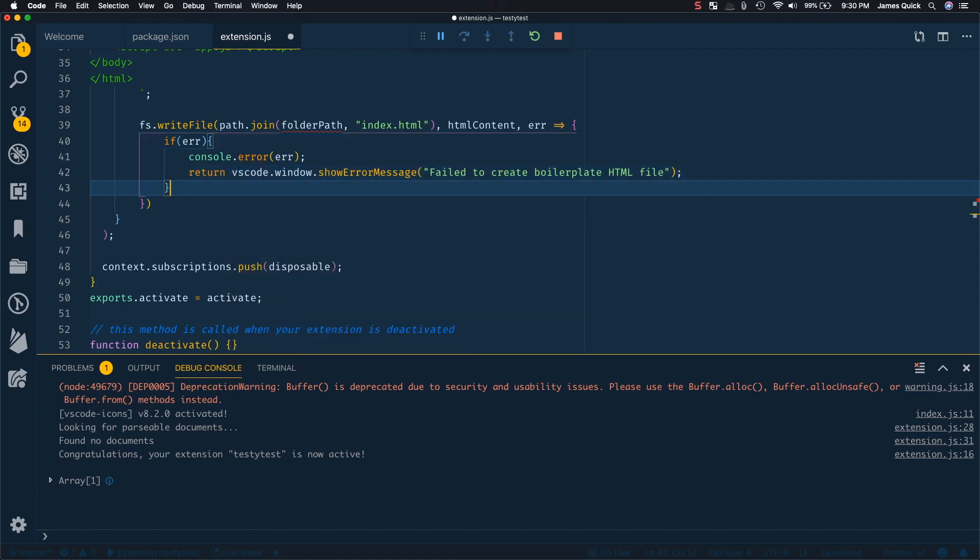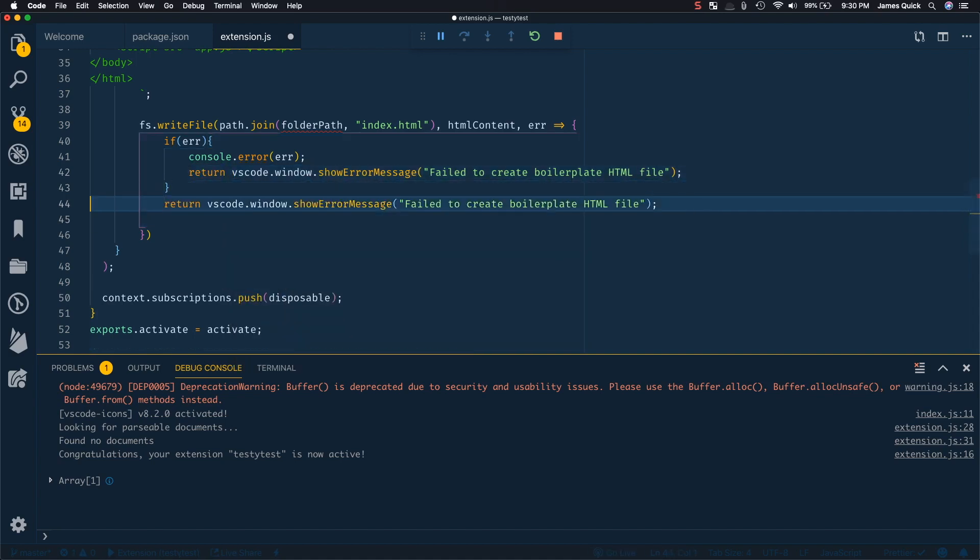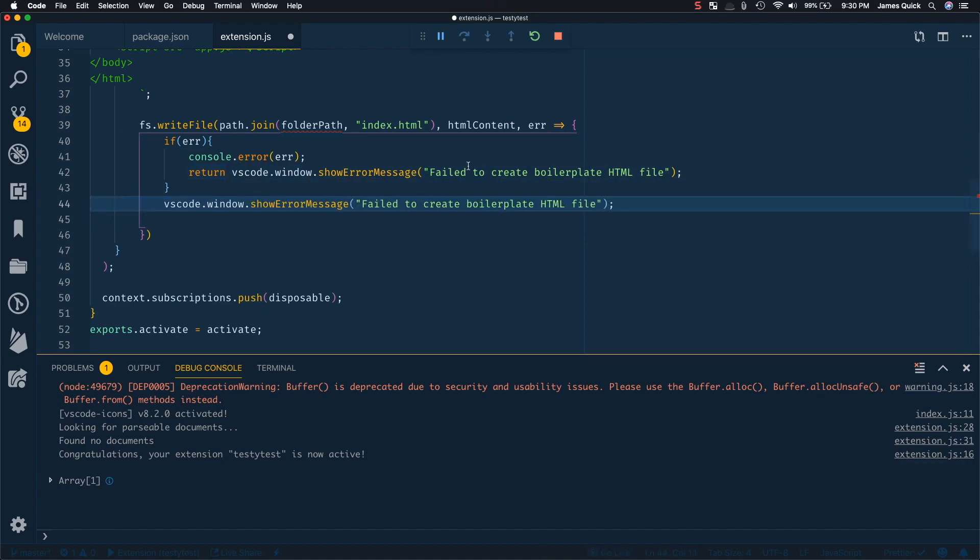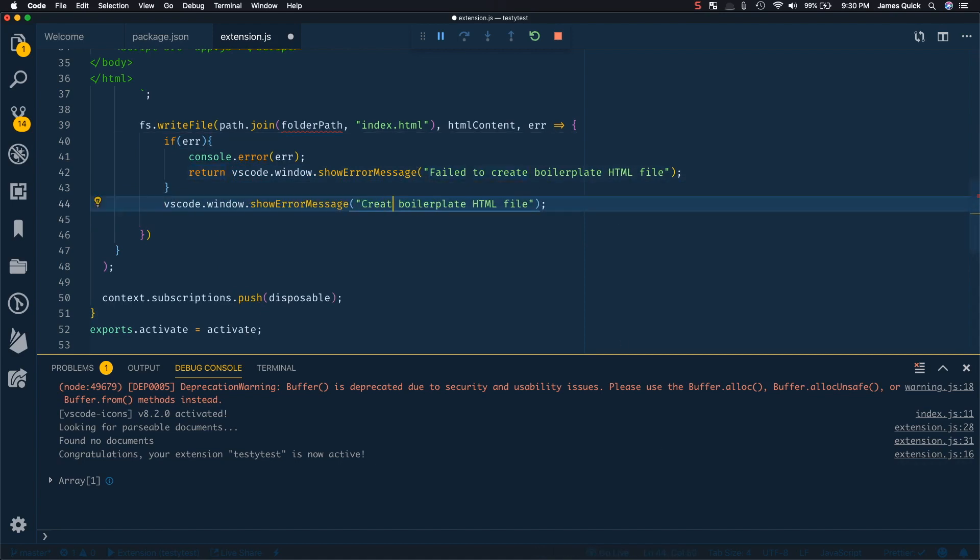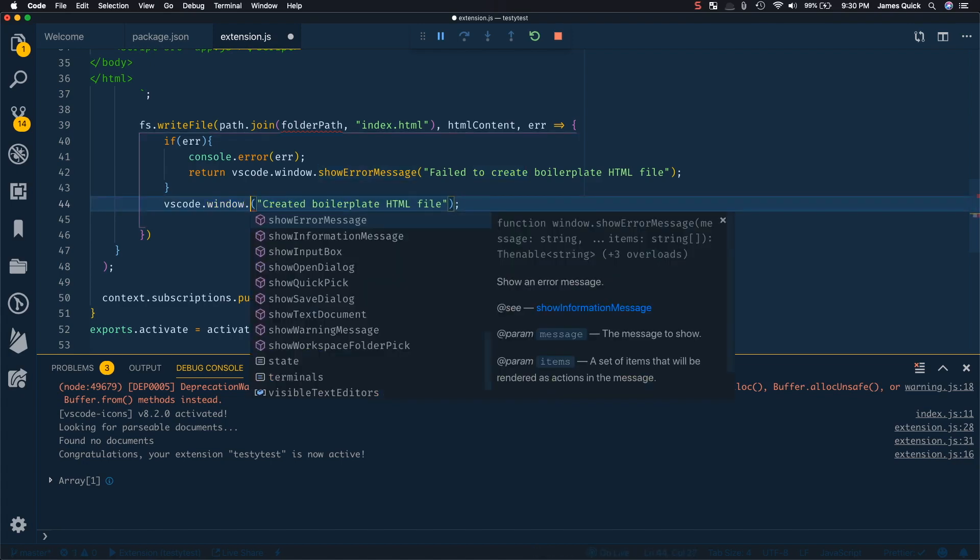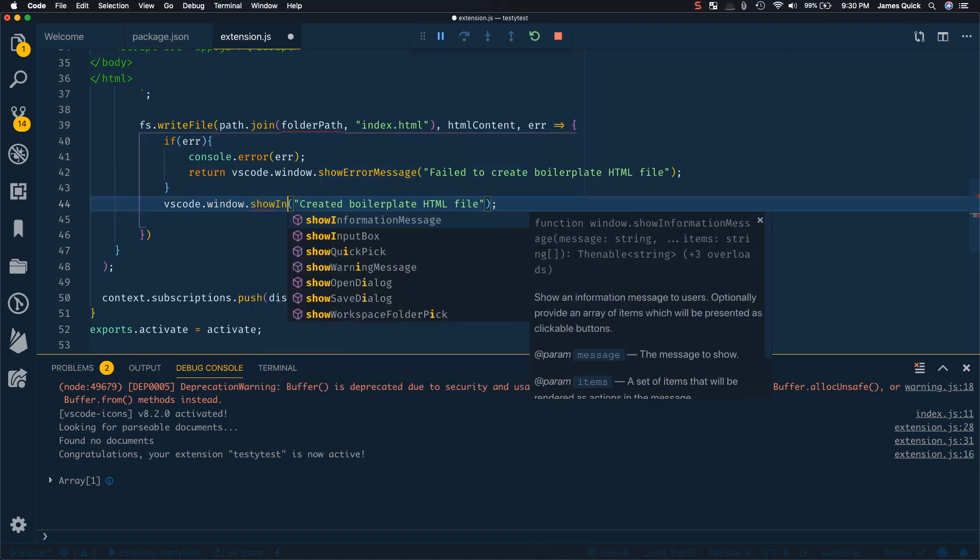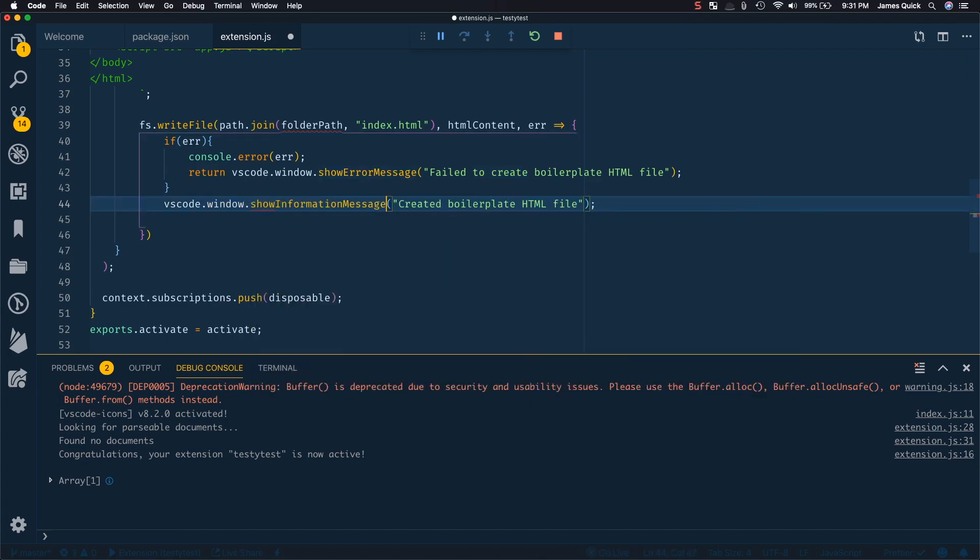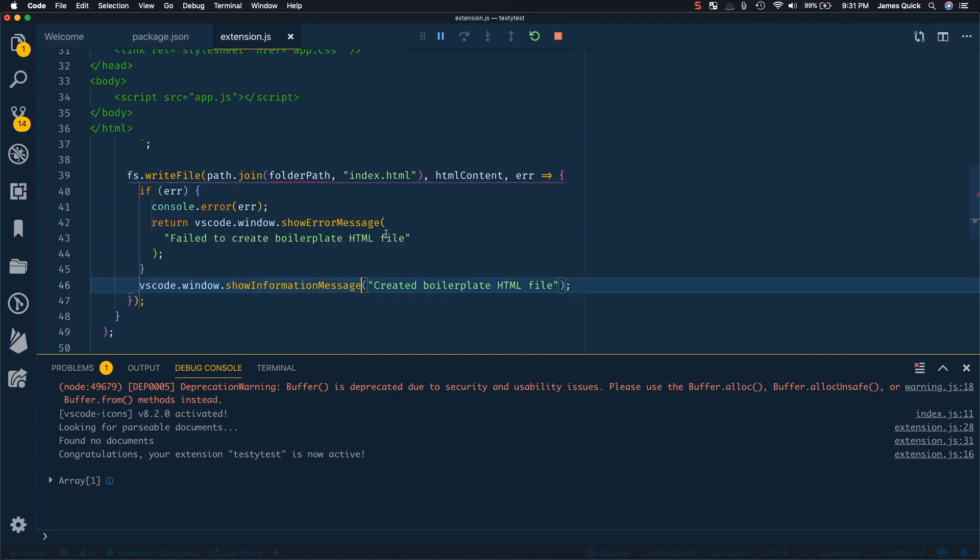Otherwise, in here, otherwise, I can just say we created boilerplate and say show, not error, show information. So just let the user know, hey, this actually worked.